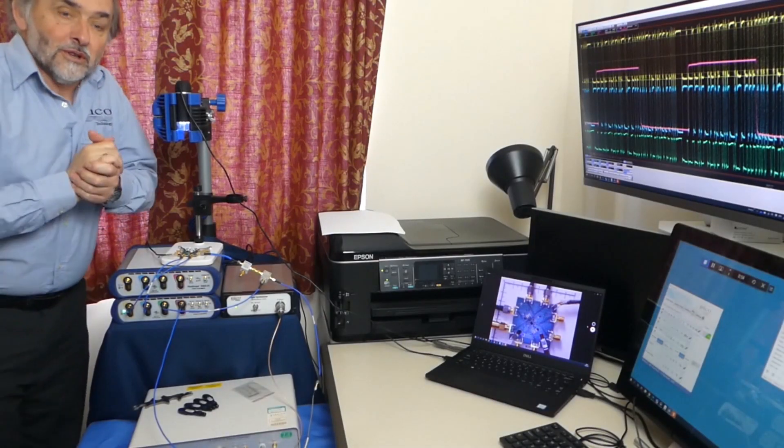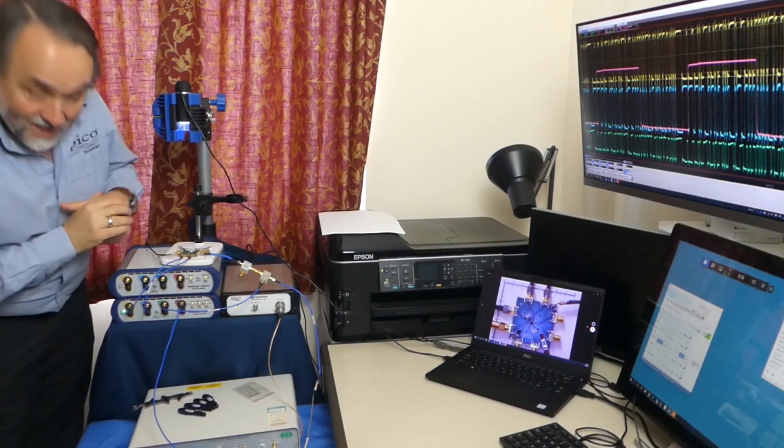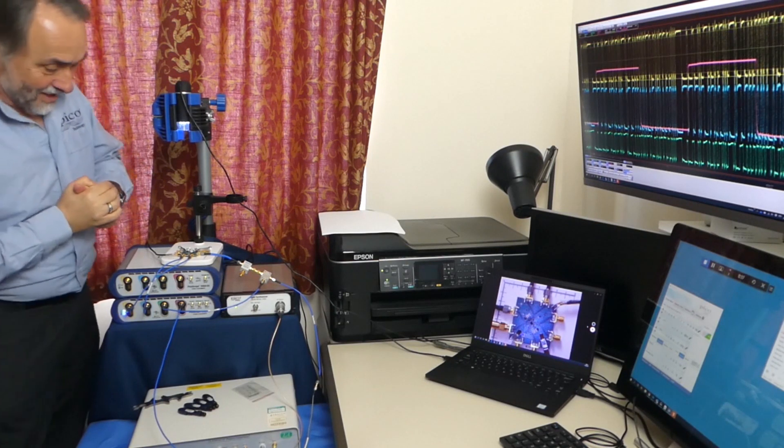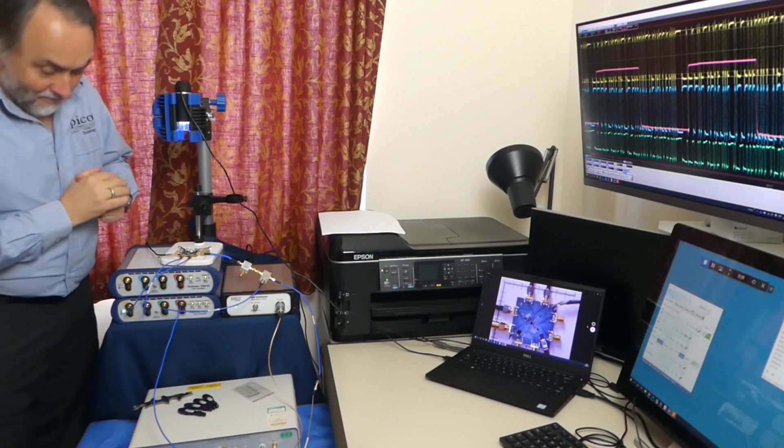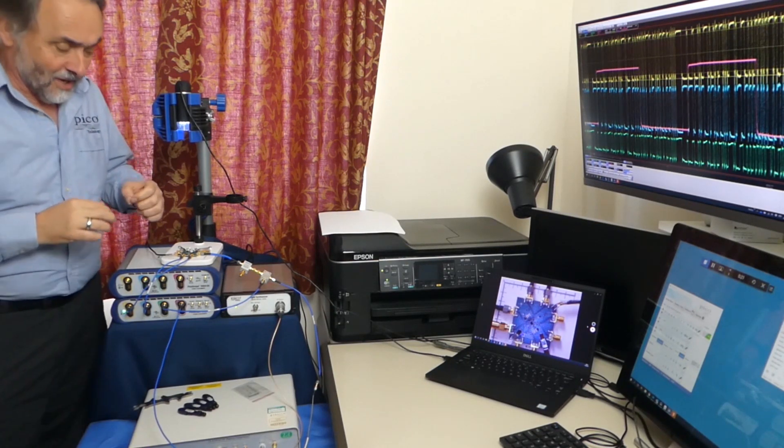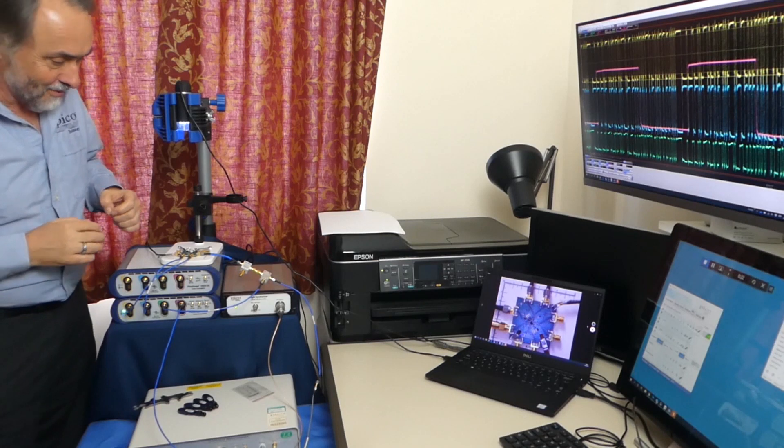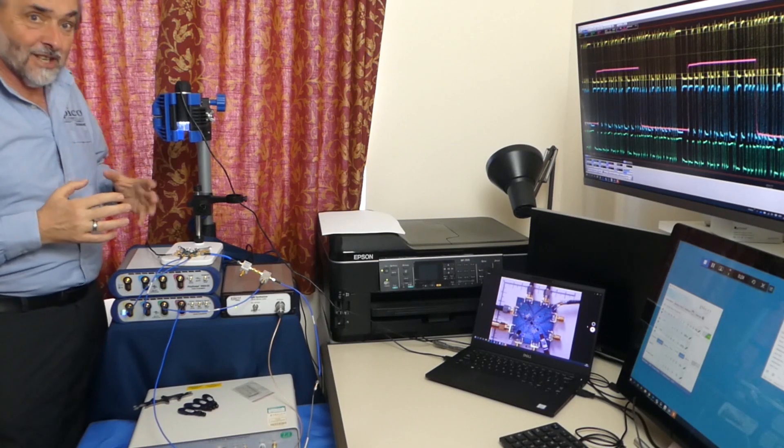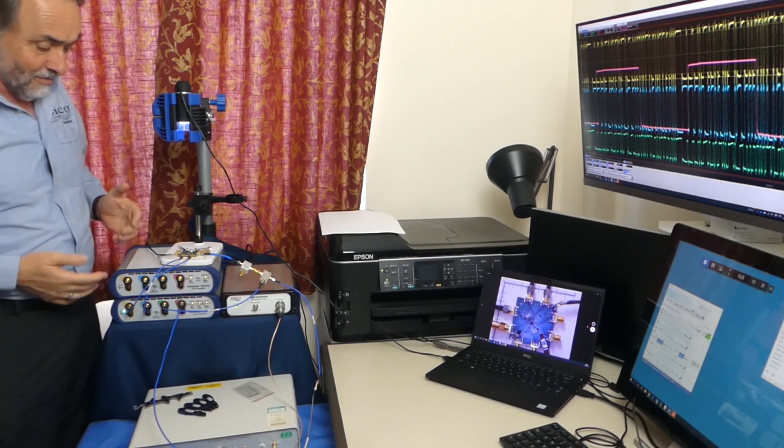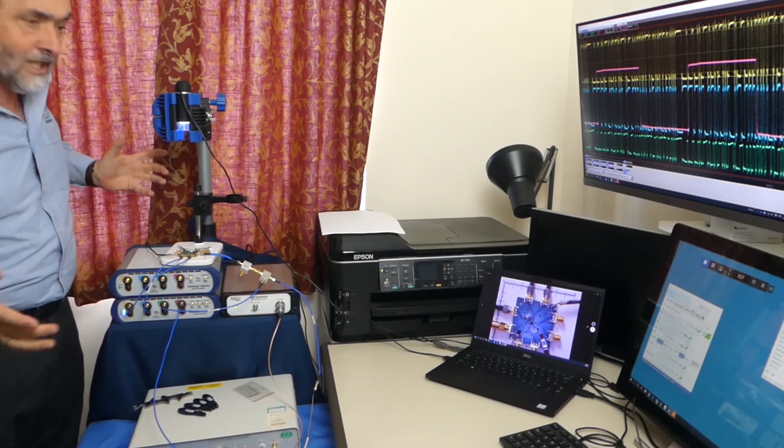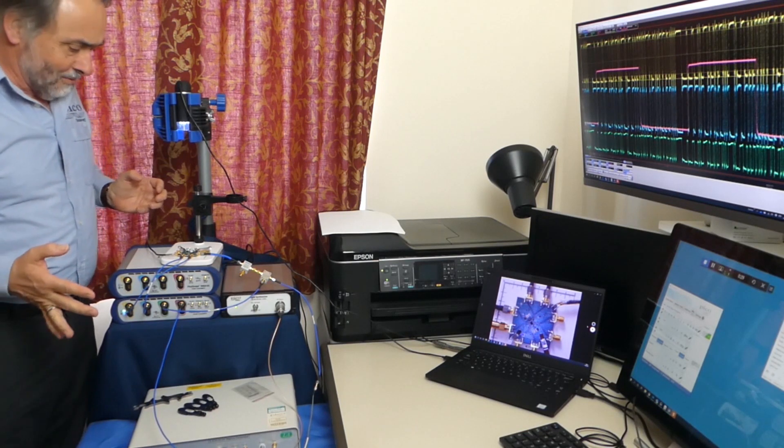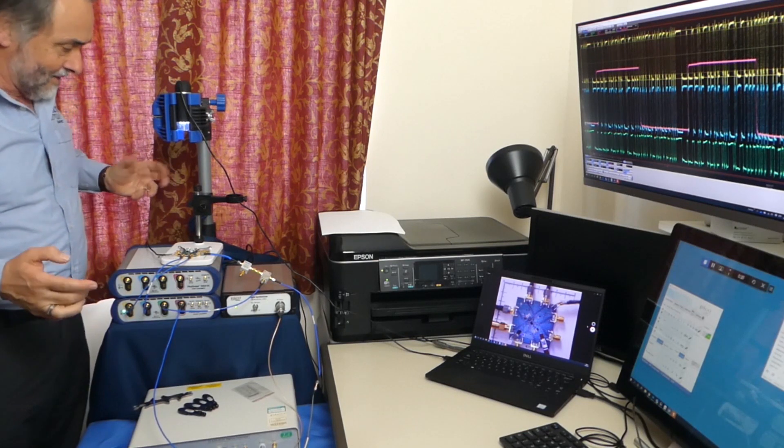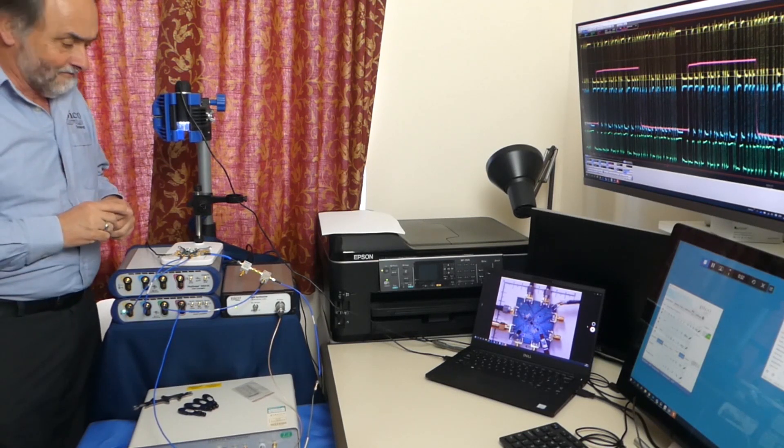So welcome again to my home-based exhibition stand. I keep thinking I should charge Pico for exhibition space here, but with Pico equipment you don't need very much room so I'm not sure it's worth it.